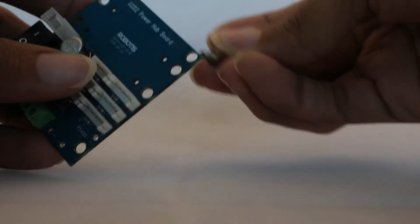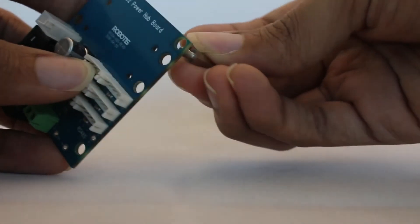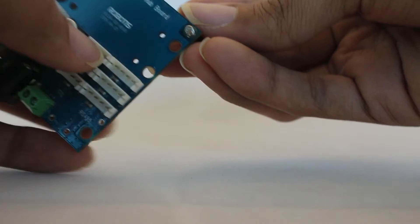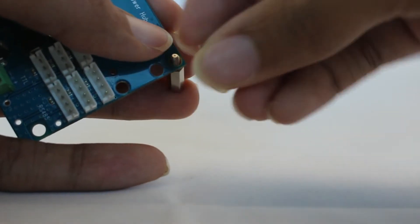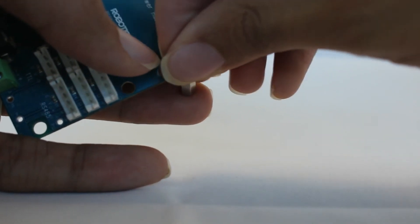To assemble the U2D2, start by attaching the included PCB supports to the underside of the power hub board, then affixing them using the included nuts.